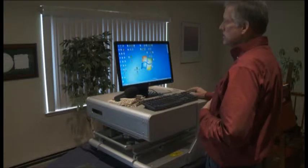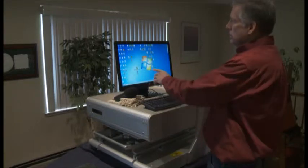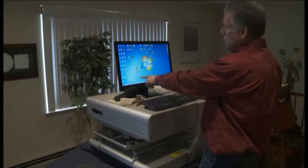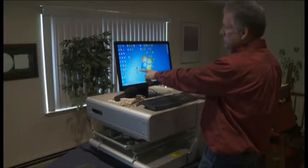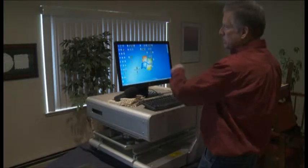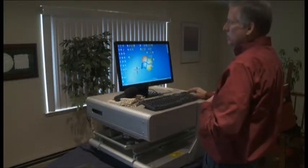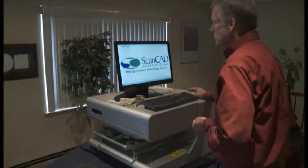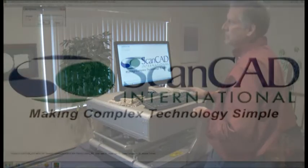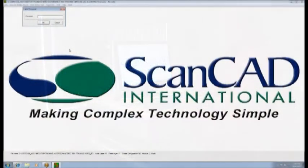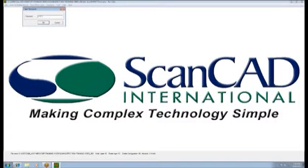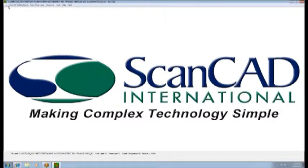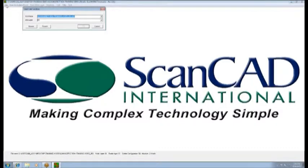The software has two different modules: the instructor module and the inspector module. This training we're going to be talking about is the instructor module. It is password protected so I will enter the password. The password that ships with the system is ScanCAD and, of course, you'll want to change that when you get into your facility. Across the top of the screen, you can see any existing jobs that are in the system.